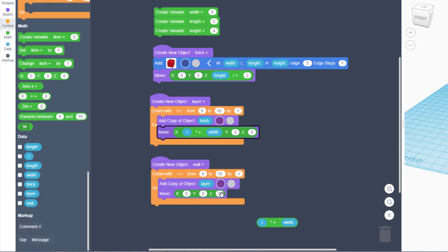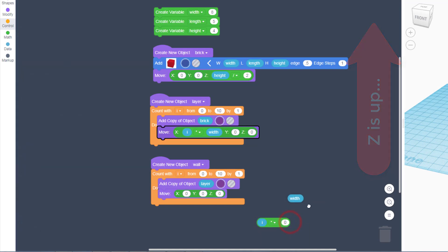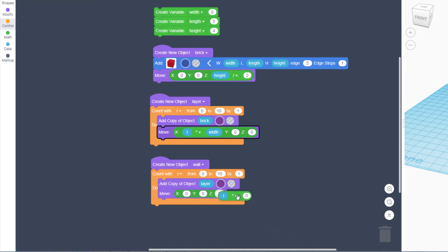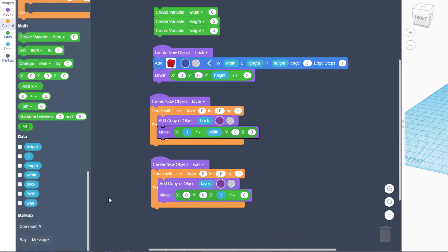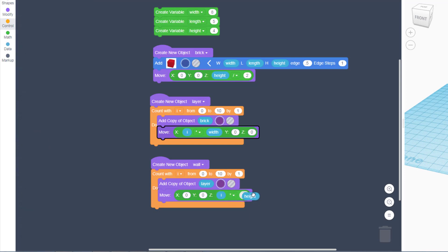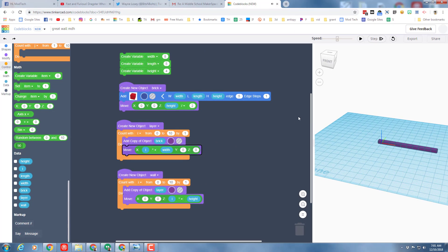And we just need to move the math. We don't want the math to be on the X anymore, we want it to be on the Z. And we also don't want it to be with the width, we want to change the height. Drop in the Z, bring out your height, and then hit play to watch your beautiful building grow.